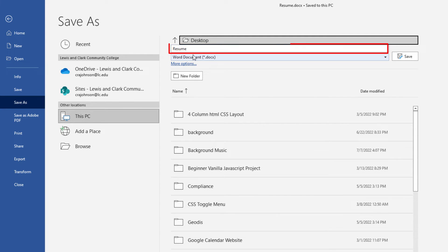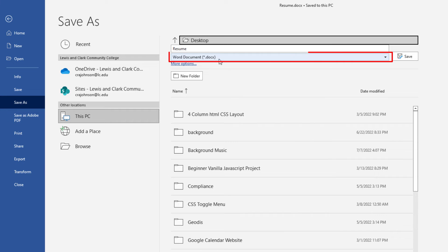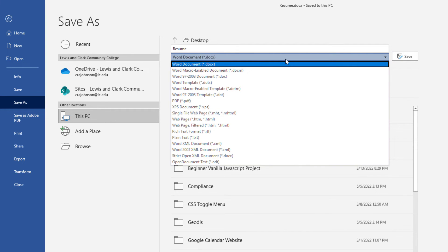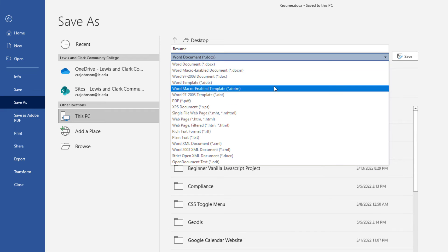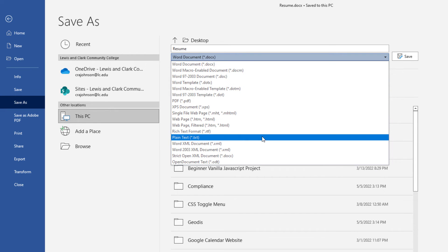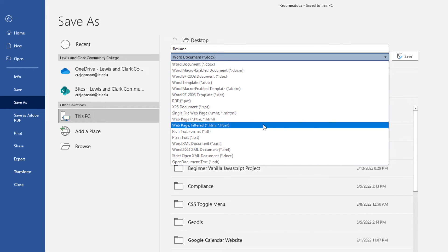The second line down here you could choose your file name. I'm just going to leave mine as 'resume'. And the third line down here, this dropdown, if you select that, it gives you a whole lot of different options. You can save it as a plain text file, a rich text file, and many other different options here.